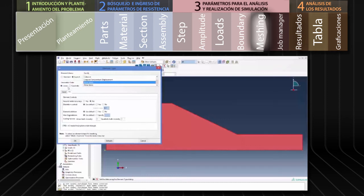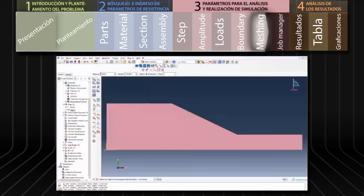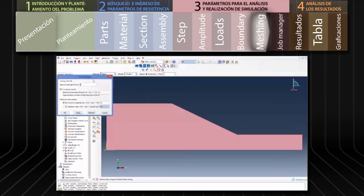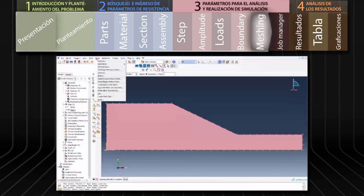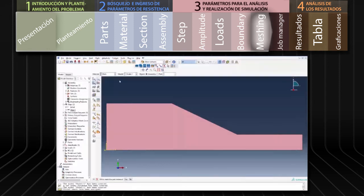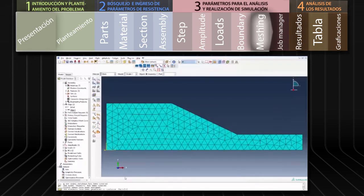Utilizaremos elementos lineales por simplicidad, verificando que la opción Linear esté seleccionada. Posteriormente debemos definir el tamaño de los elementos: seleccionamos la herramienta Seed Part Instance en la barra de herramientas a la izquierda. En el cuadro de diálogo digitamos 2 en Approximate Global Size para trabajar con elementos de aproximadamente 2 metros. Luego en el menú Mesh seleccionamos Instance y confirmamos haciendo clic en Yes.